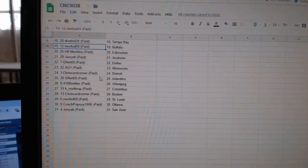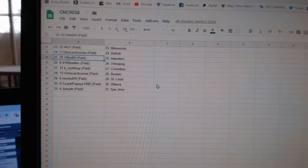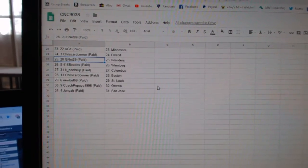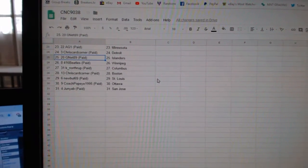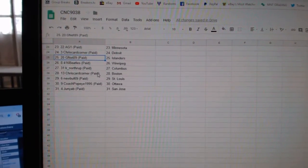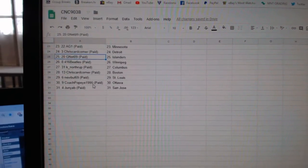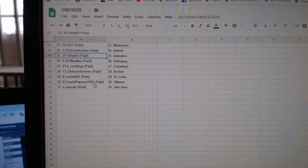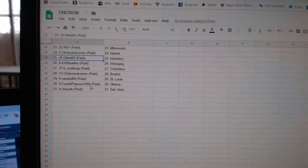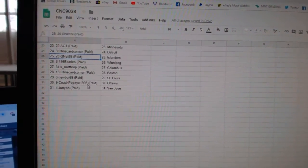AG Minnesota, Chris Card Corner Detroit, Gnet Island, Gunther's 416 Beatles Winnipeg, K Northrop Columbus, Chris Card Corner Boston, Newville St. Louis, Coach Popeye Ottawa, and Junior B San Jose.